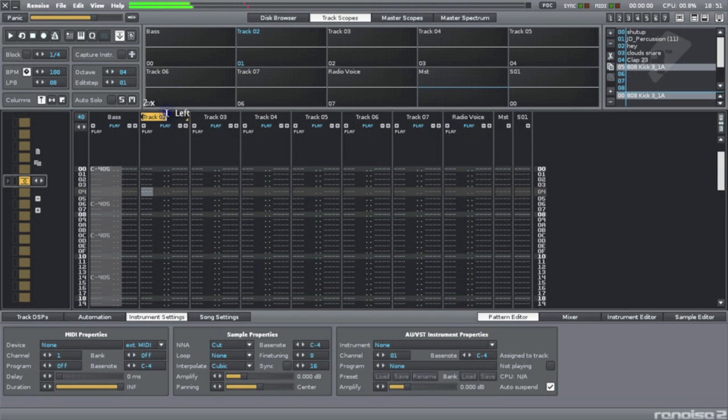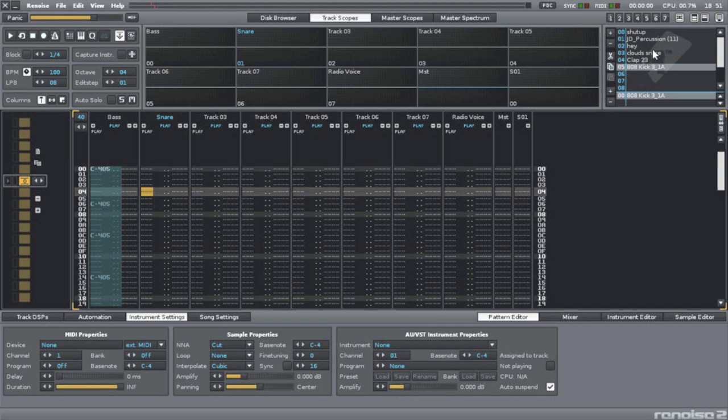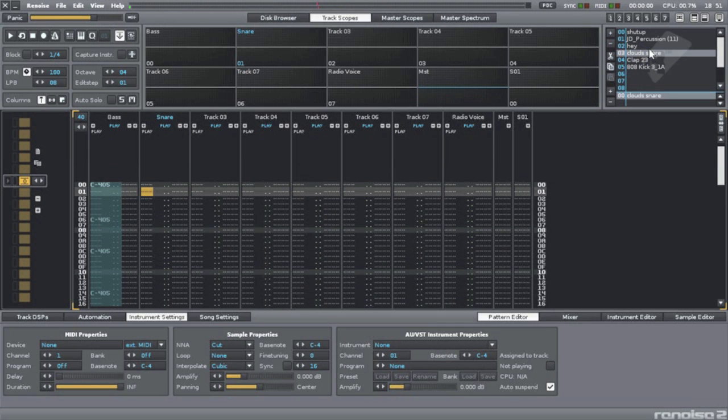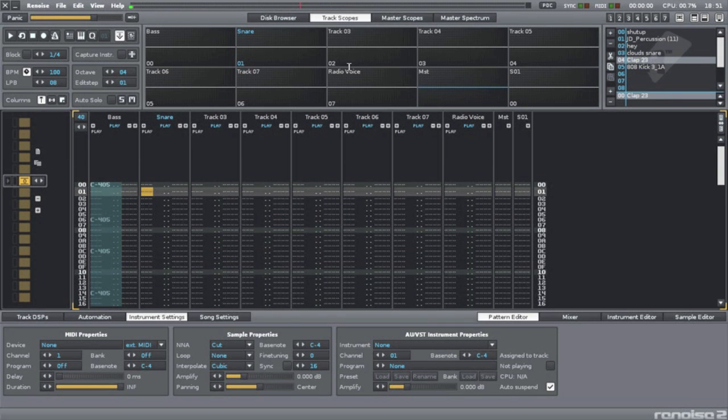Sounding pretty decent. Here I'm going to put the snare. The snare is, I think, this. Maybe we want the clap here. Let's make this the clap.